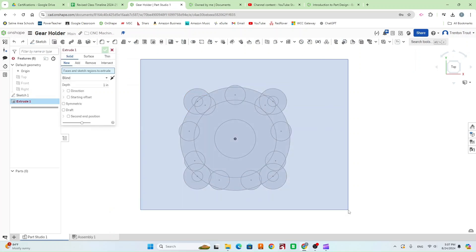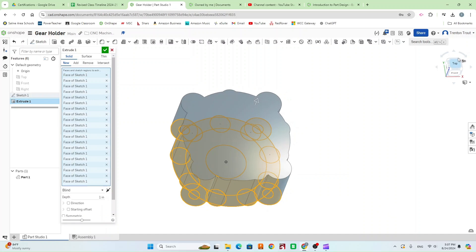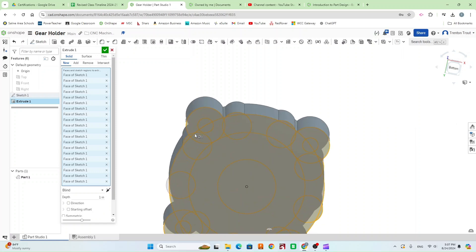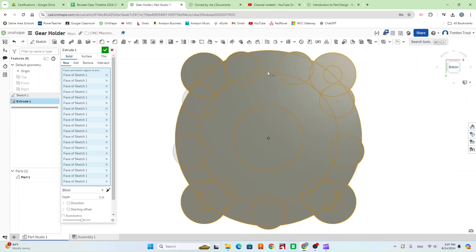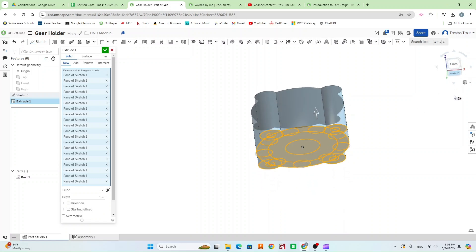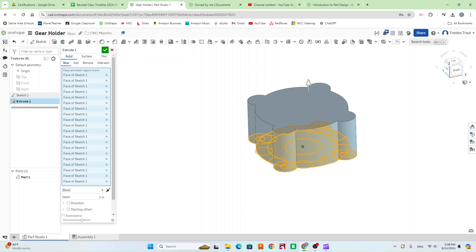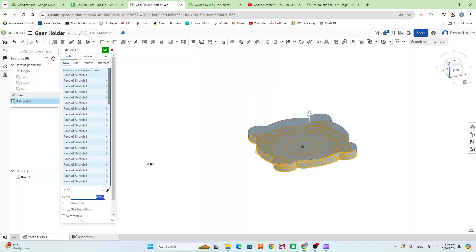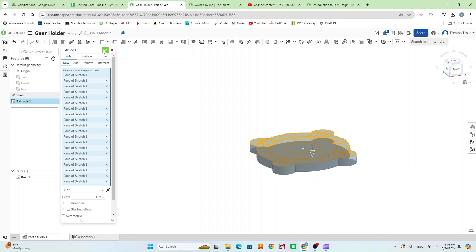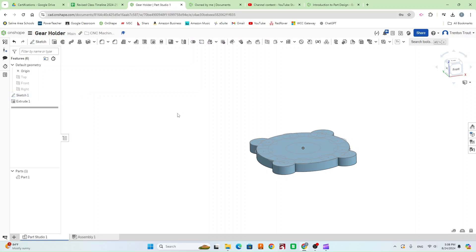Now that we have all our circles dimensioned and in the right location, hit the green check mark and go to extrude. I'm going to drag a box over everything to select it all — this is going to be for our base. We don't want some of these circle bump-outs, so go through and make sure all those are unselected. Looking at our blueprint, the total gear holder is 0.5 inches tall and the step is 0.3, so that's going to make this base 0.2. Type in 0.2, flip the direction so the sketch stays on top, hit the green check mark, and then turn the sketch back on.